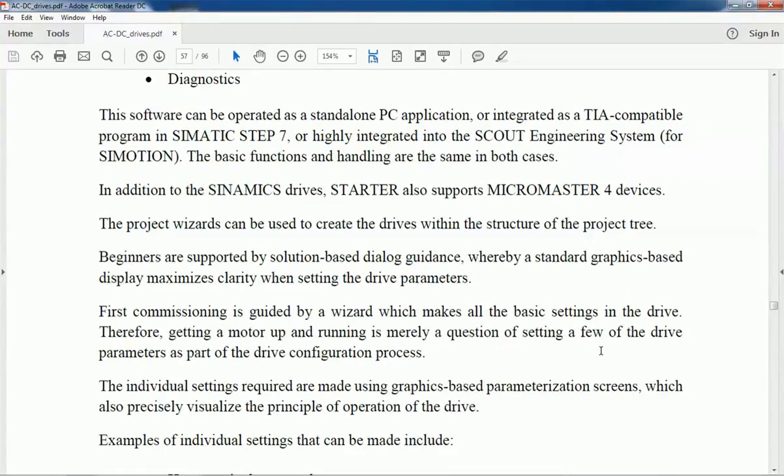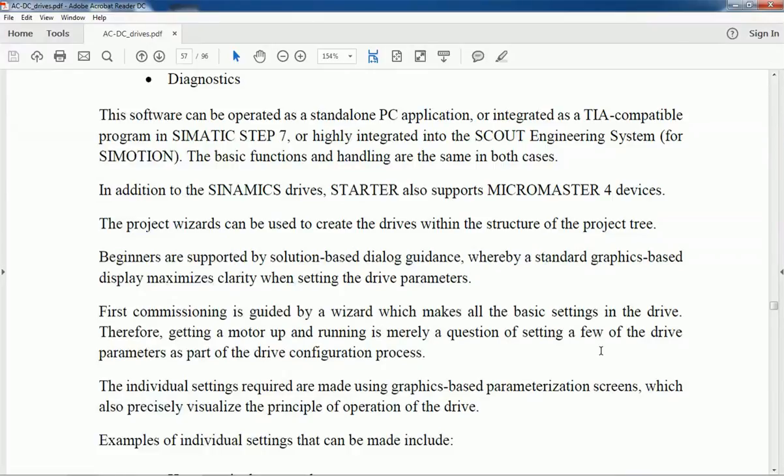Beginners are also supported by solution-based dialog guidance, which is very useful while we are setting the drive parameterization and making different settings. While we are doing first-time commissioning, this wizard will guide you and we can make basic settings very easily.